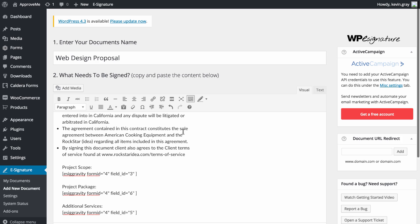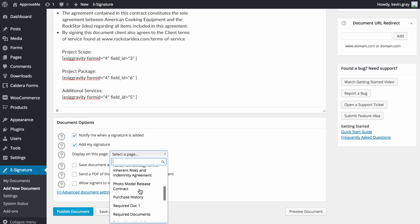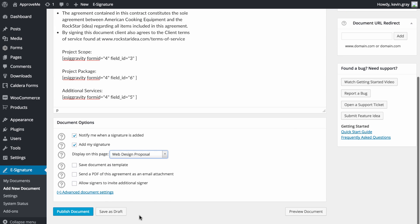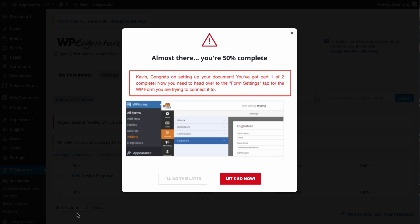After choosing your desired document options below, you can publish your standalone document. Congratulations, we're now 50% complete with the automation process.